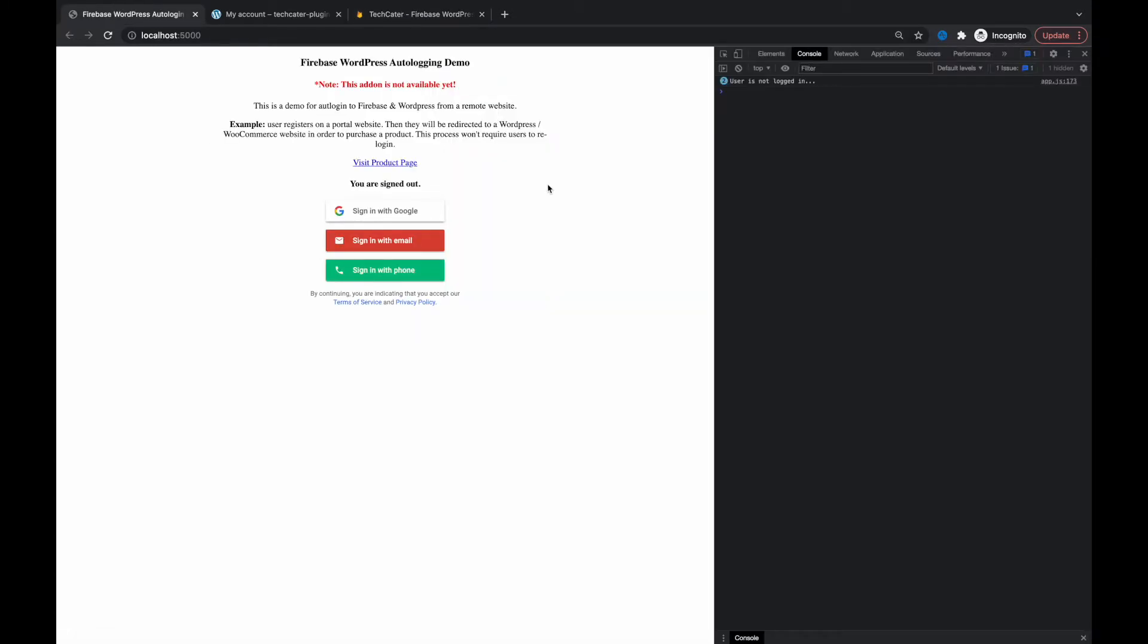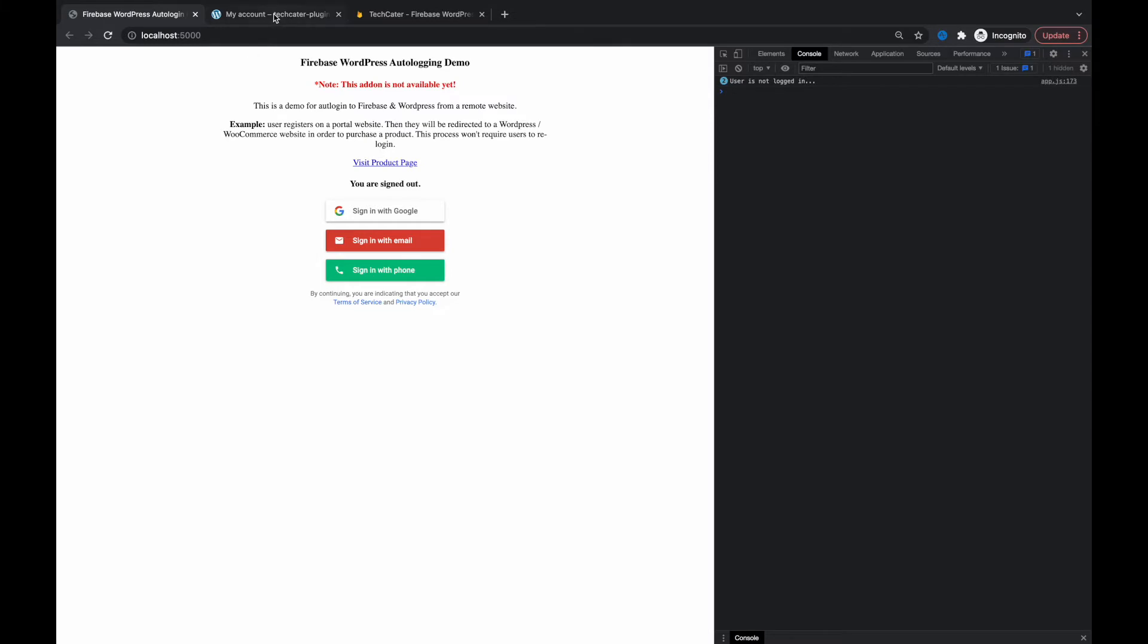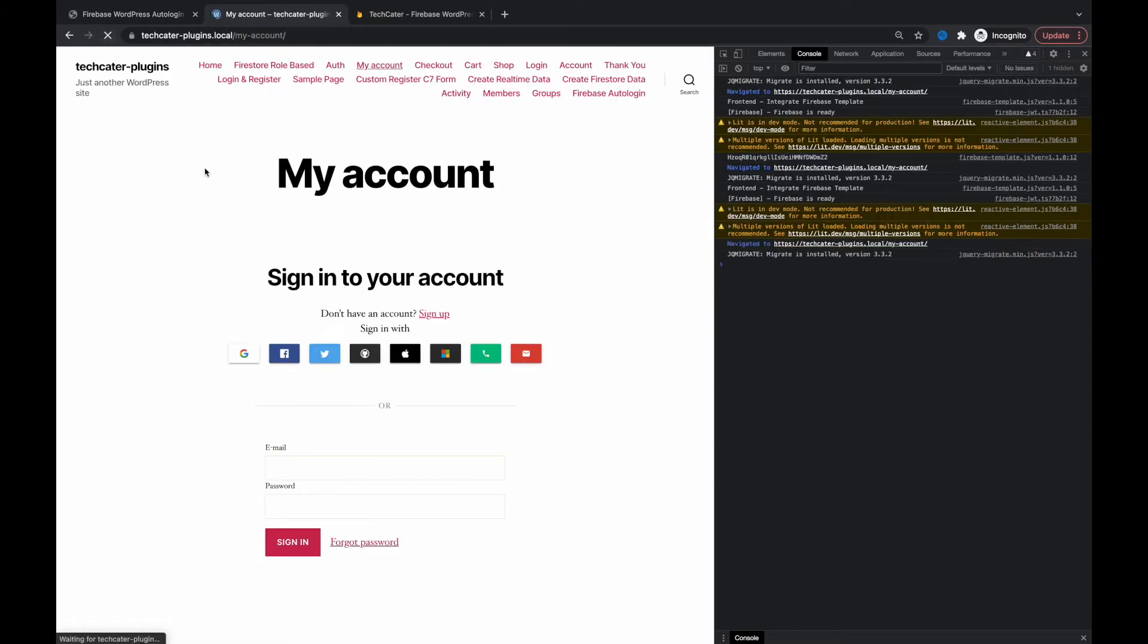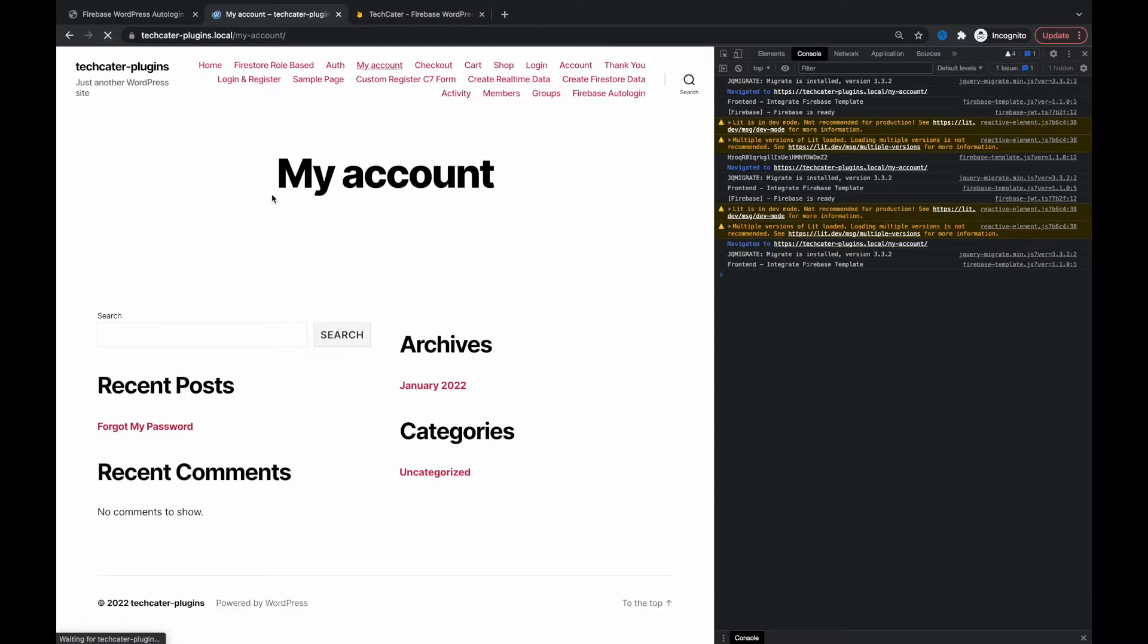Assume that this one is a Firebase web app and you want to add login to your WordPress website when you click a link. This also applies to websites that use Firebase or mobile apps that have a link that leads to the WordPress website. Here's a sample WordPress website - it's not logged in.